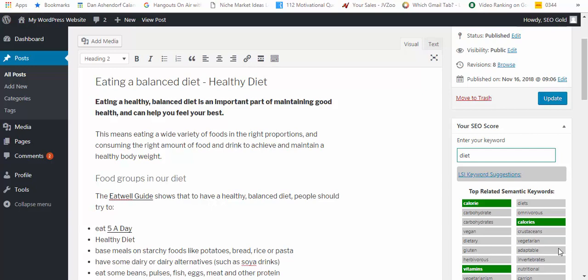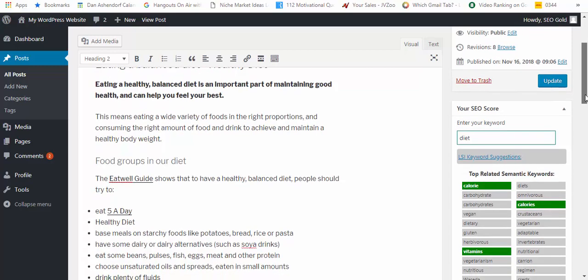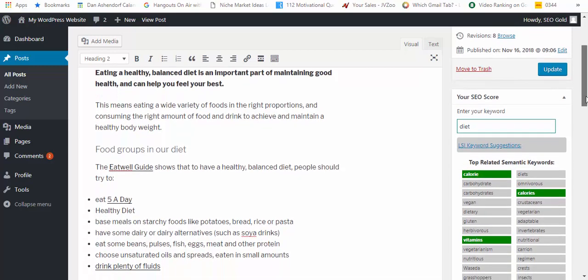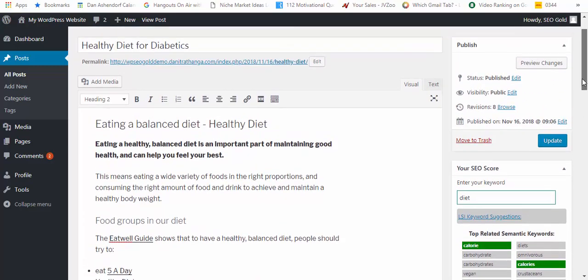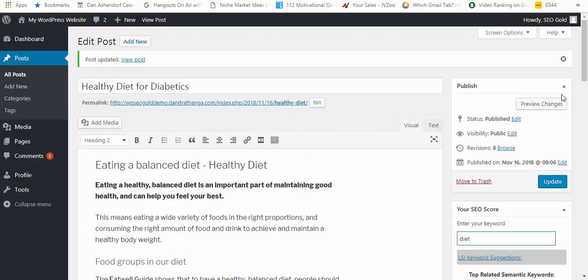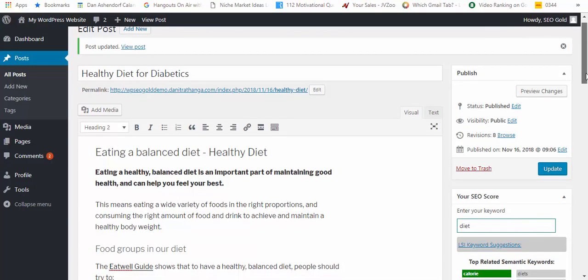What it does is it pretty much forces you to have a really well optimized SEO post and page. Let me show you how that works. I've installed the plugin and I've got an article here which is Healthy Diet for Diabetics. Let me show you how the plugin works.